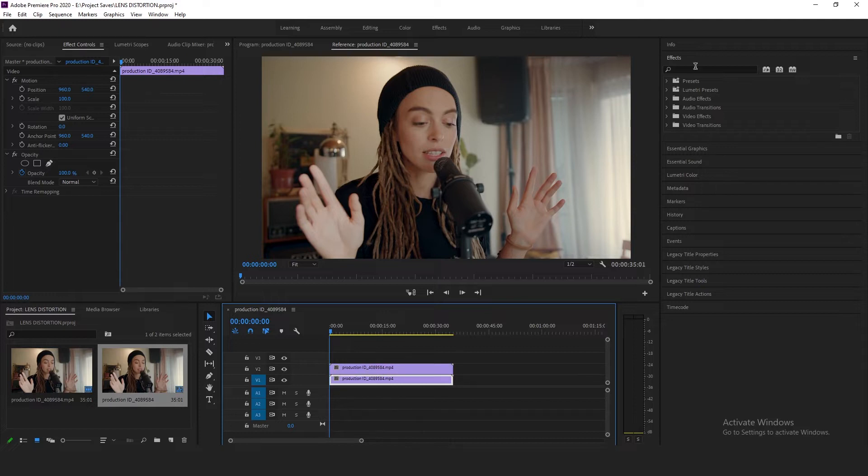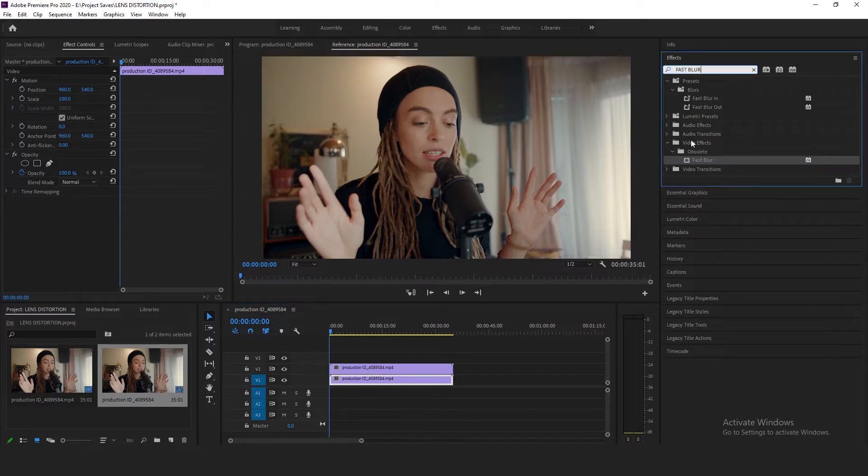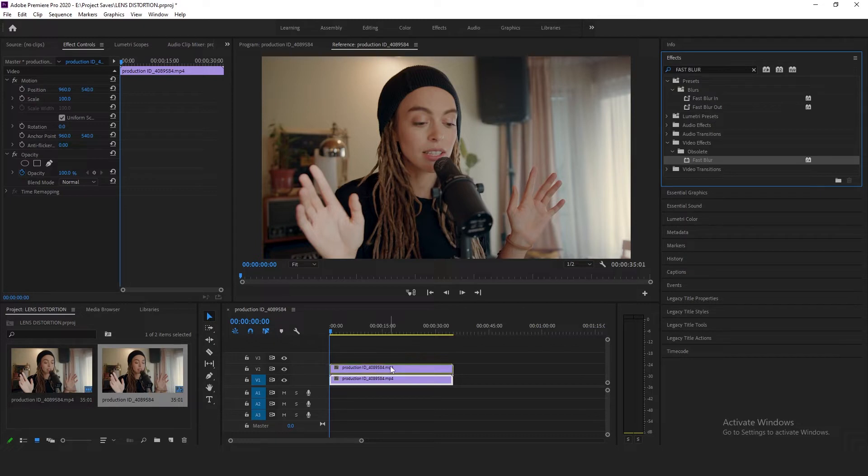Go to the effects, search for fast blur, drag and drop the fast blur effect onto the top video clip.